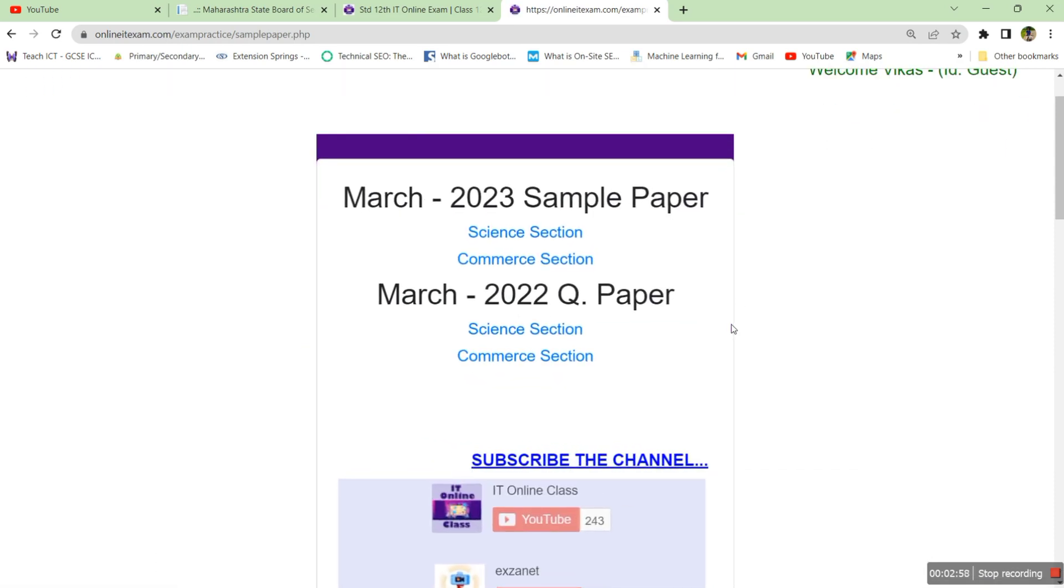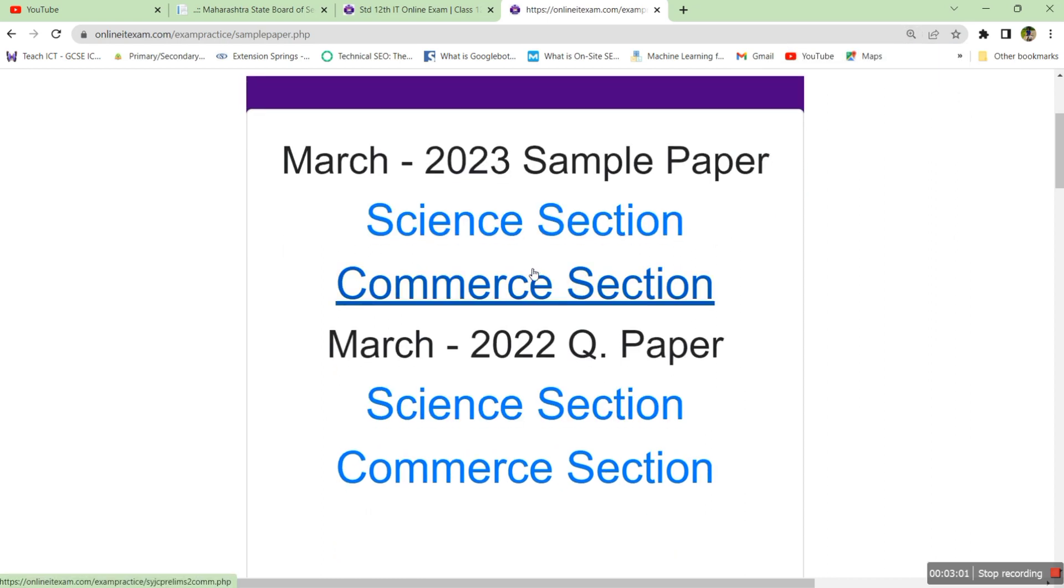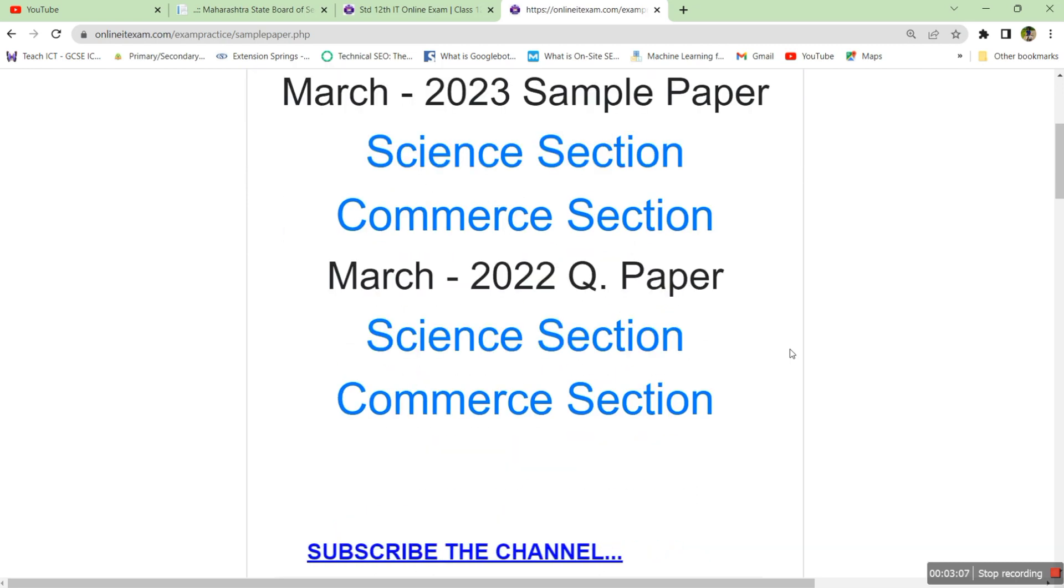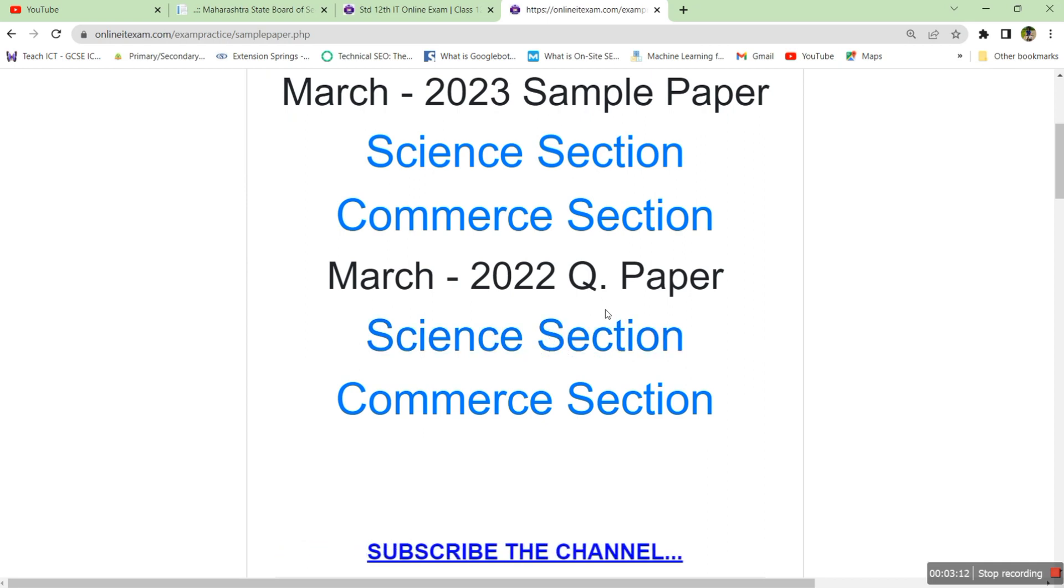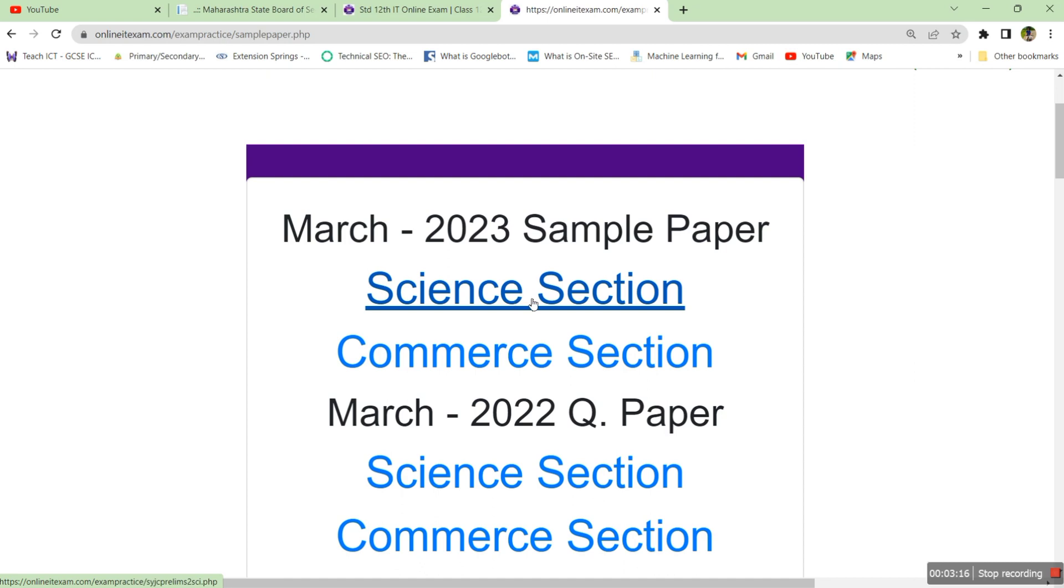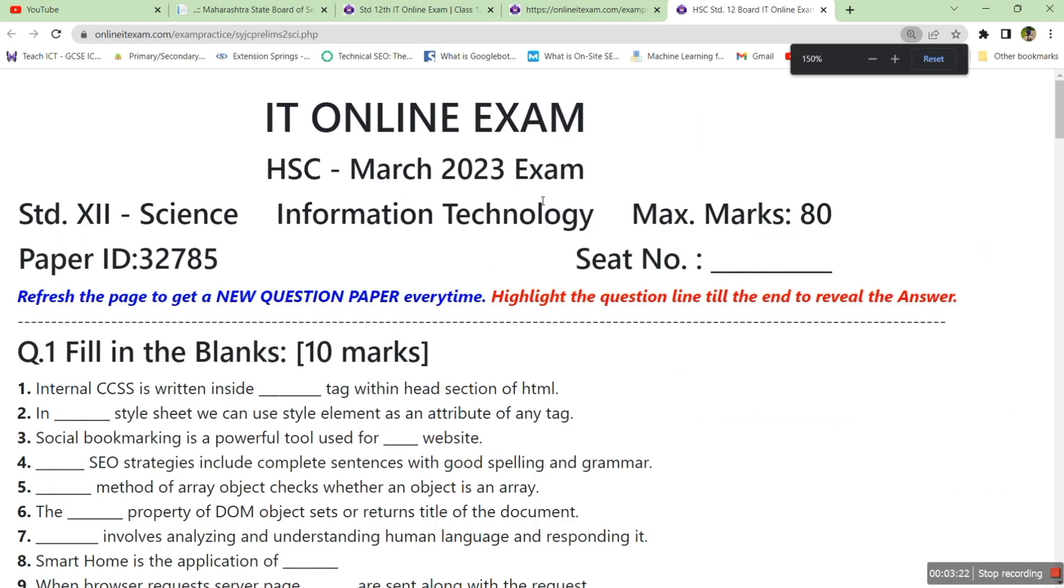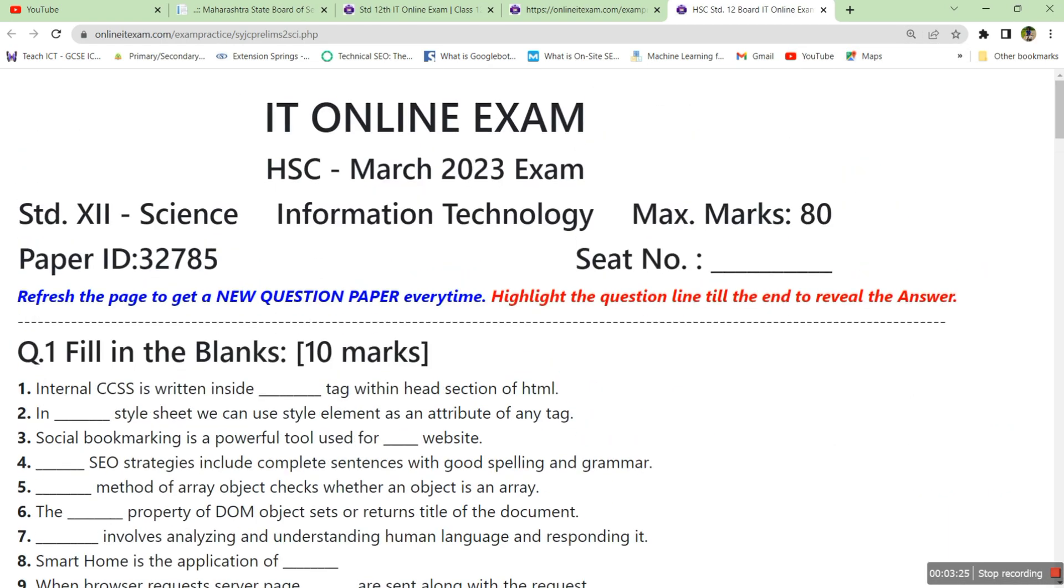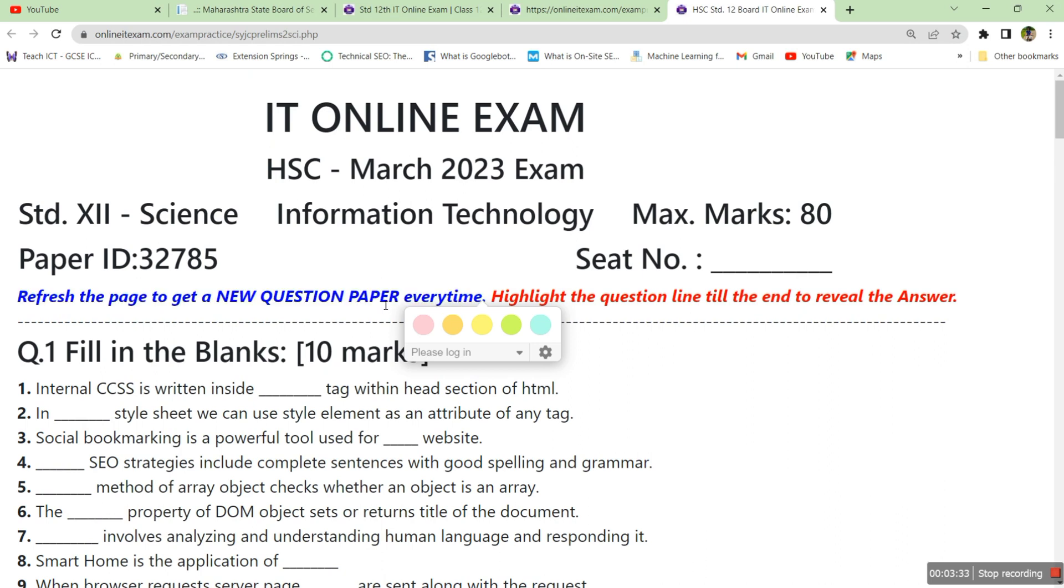You'll get this page. Here we have created a sample paper for science section and commerce section. You will also get March 2022 question paper. Click the science section option so you get a new page. Here you will get a sample paper. Read out the instruction: refresh the page to get a new question paper every time, so this question paper is dynamically generated.